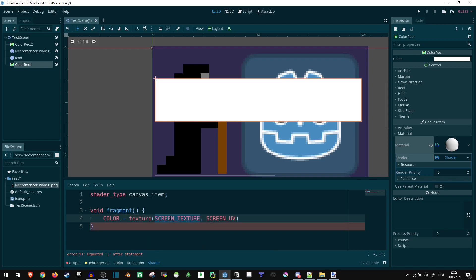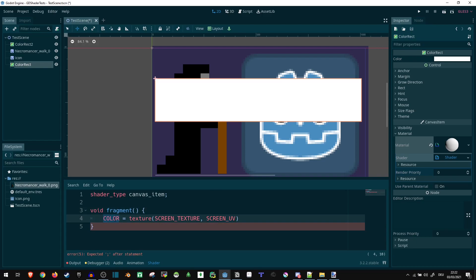So this here is what would normally be shown on the screen, anything that's behind our color rectangle basically. And this here is the position of our current pixel. The fragment shader is going to be applied for each pixel. So this essentially means we take the color of whatever location on the screen we currently are at.